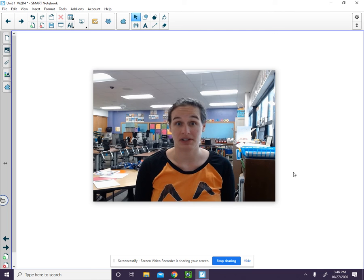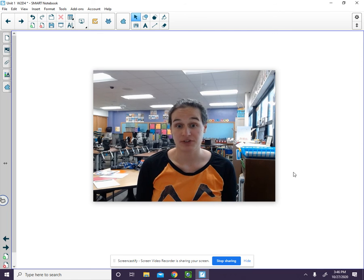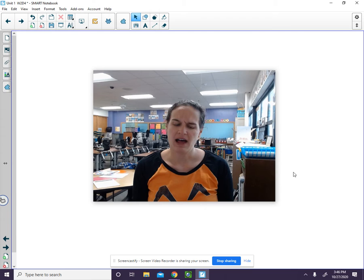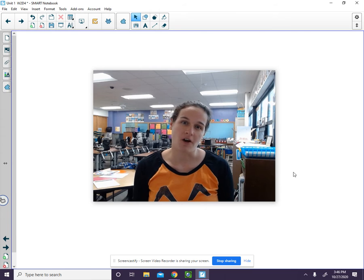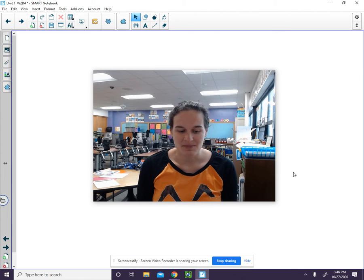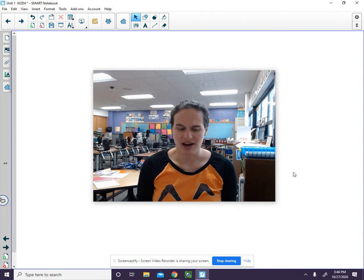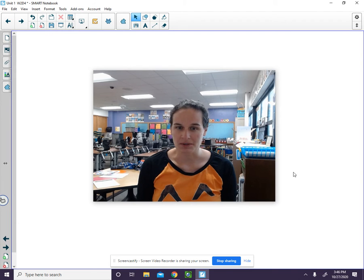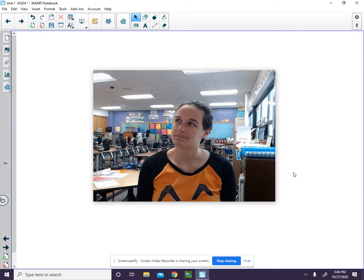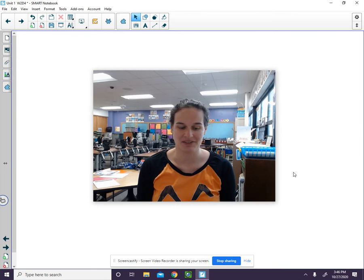We are going to practice alliteration. Listen carefully as I say a sentence. Five fat frogs float for fun. What sound do you hear at the beginning of each word?